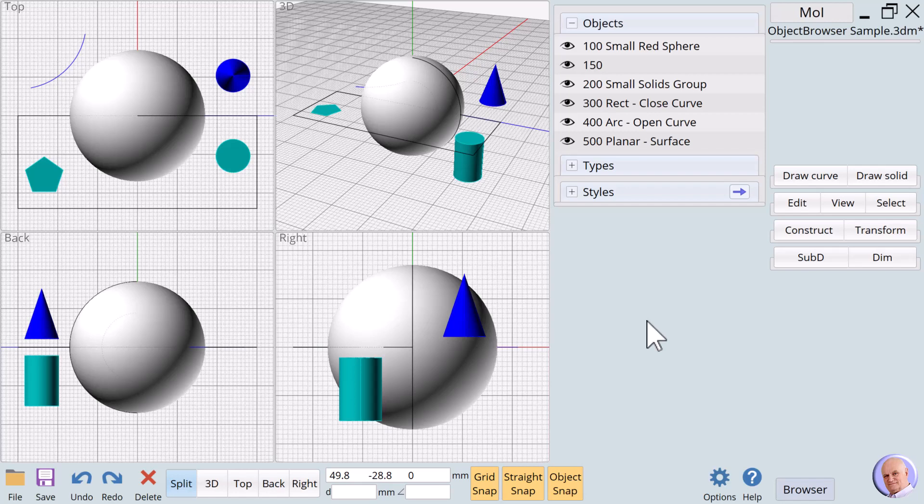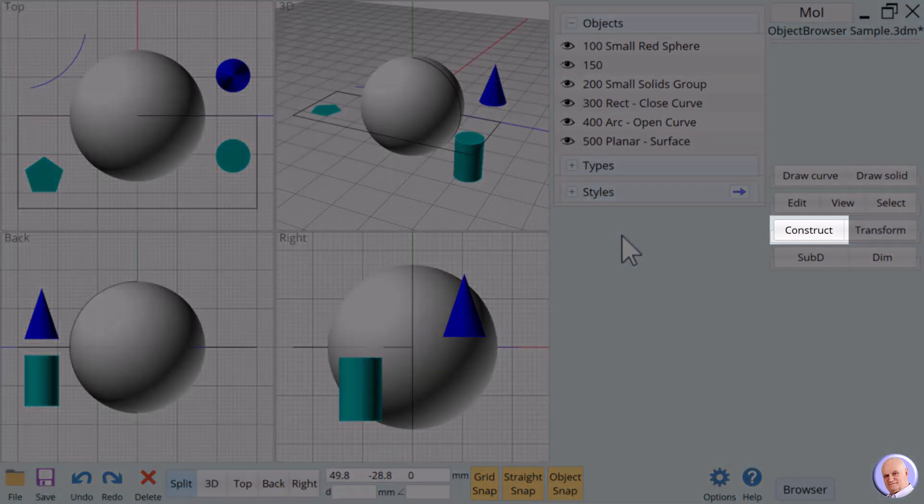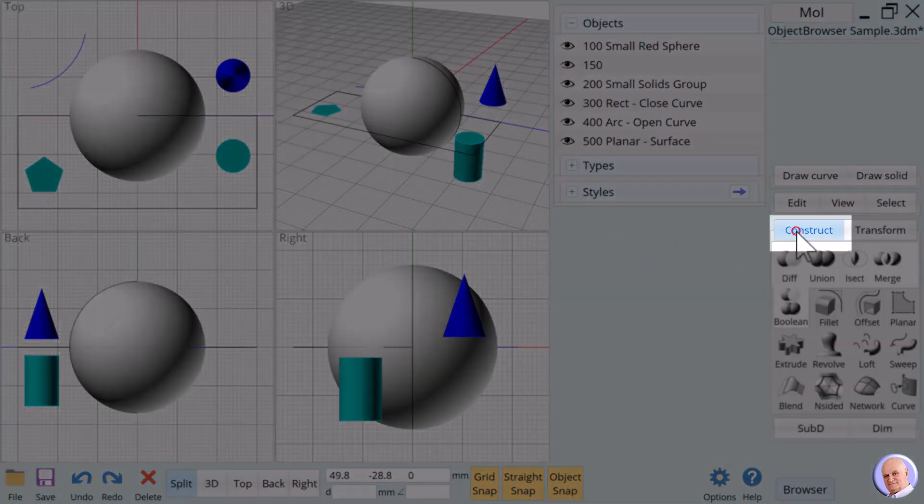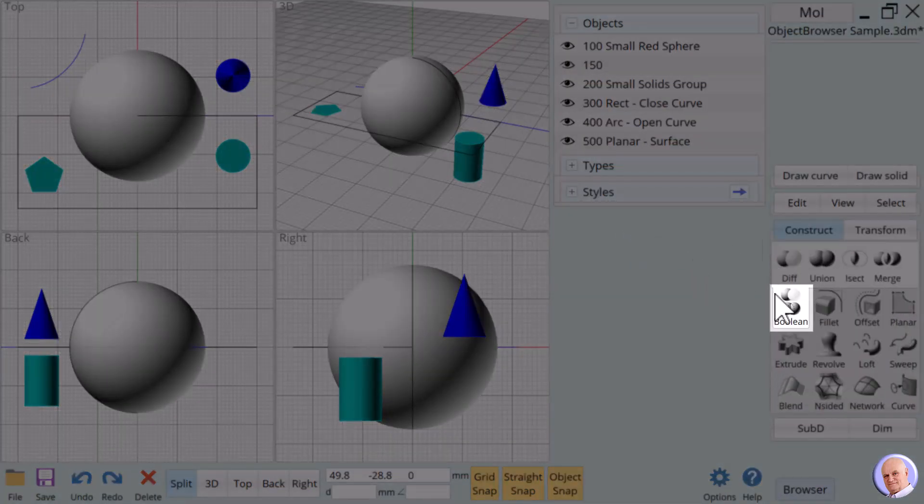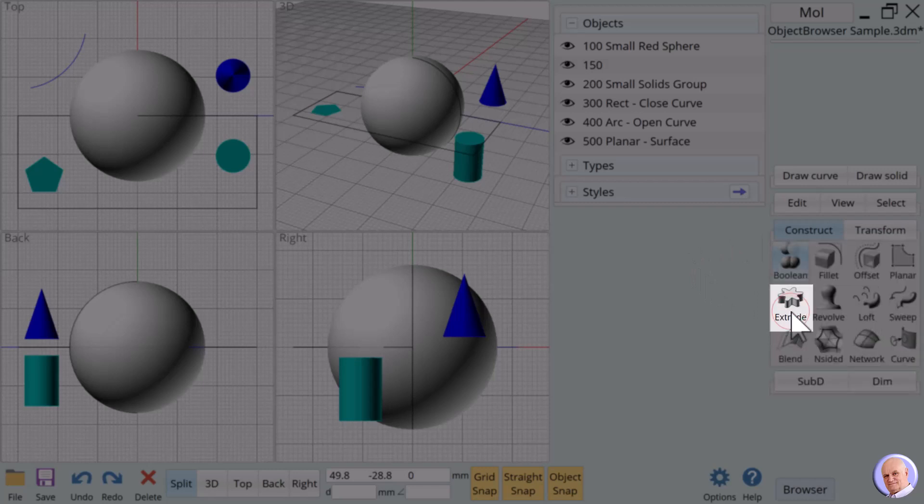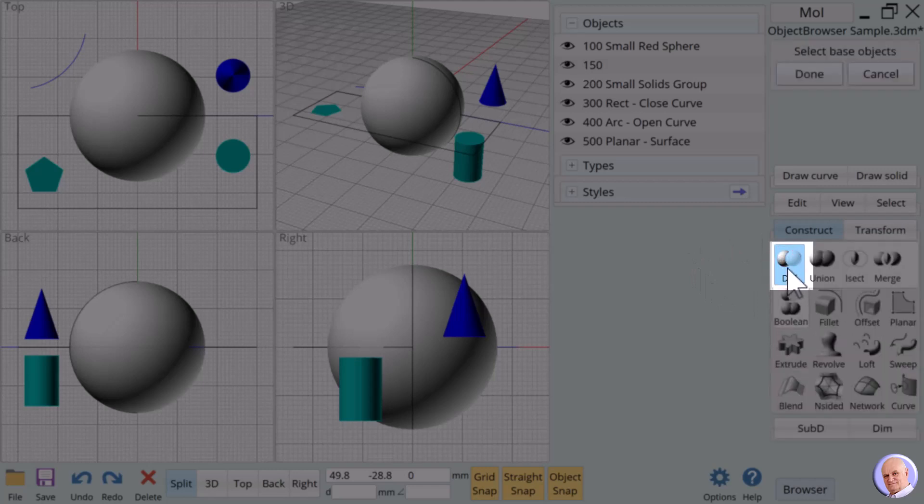we will demonstrate how to put what we have just learned to practical use by using the smaller sphere to hollow out the larger sphere using the verb Boolean diff by doing the following. Click on the construct tab to open it. Click on Boolean to open the Boolean methods. Click on diff to select the Boolean diff verb process.